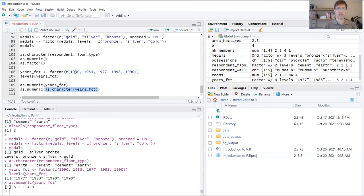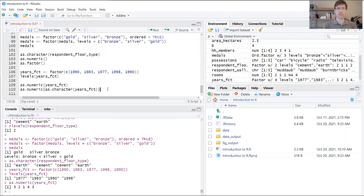Reading from the inside out, this is going to first take this factor variable and convert it to a character, so all these will now be stored as strings. Then it's going to take the output of that function and run it through the as.numeric function and convert those strings back to numbers.